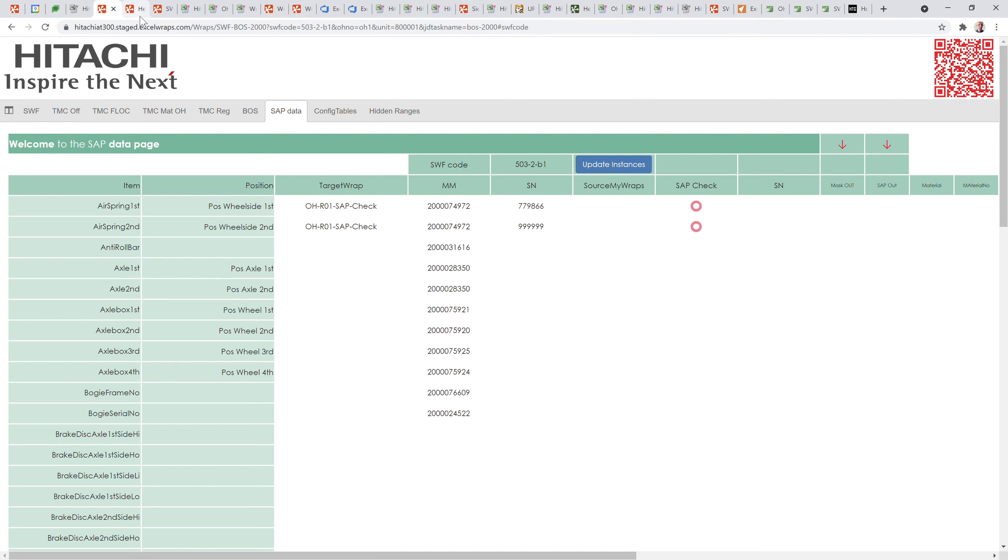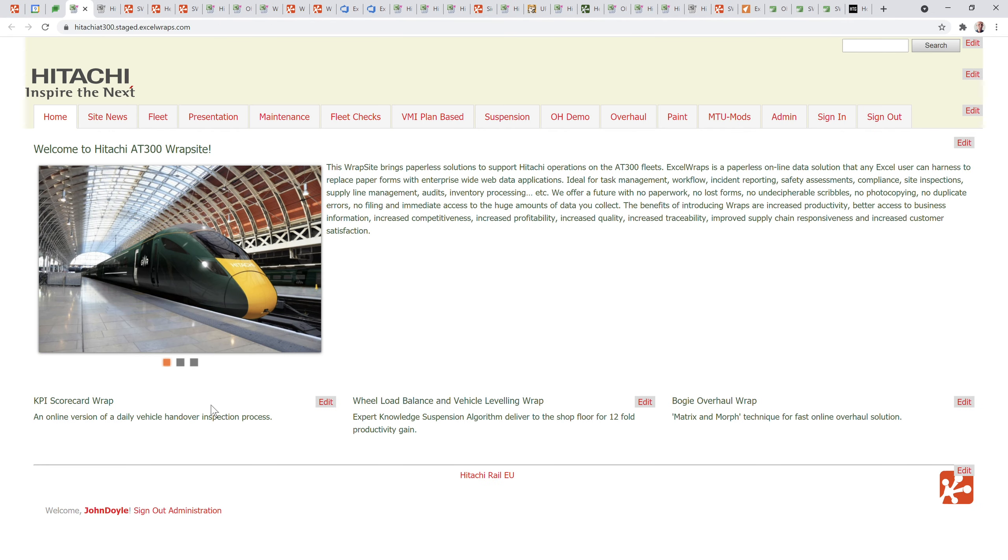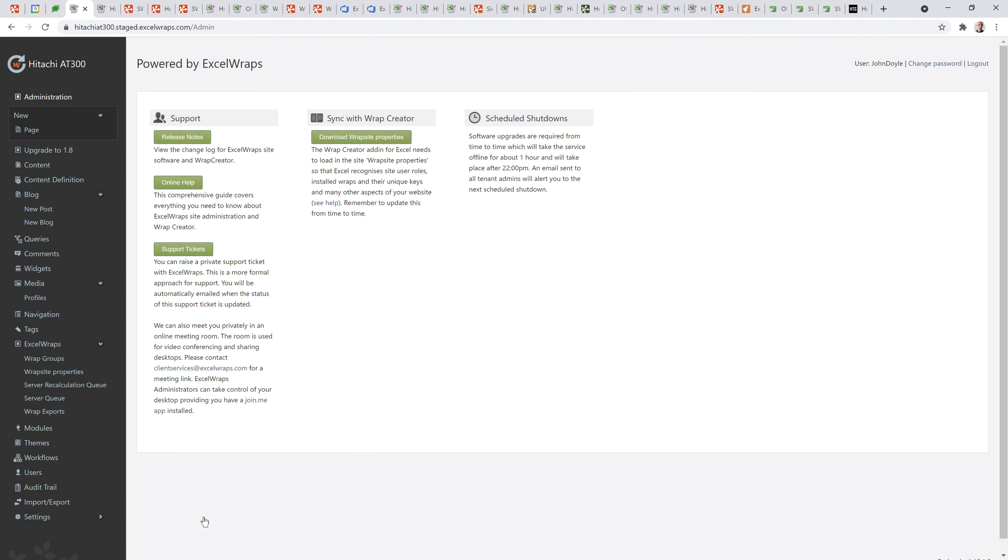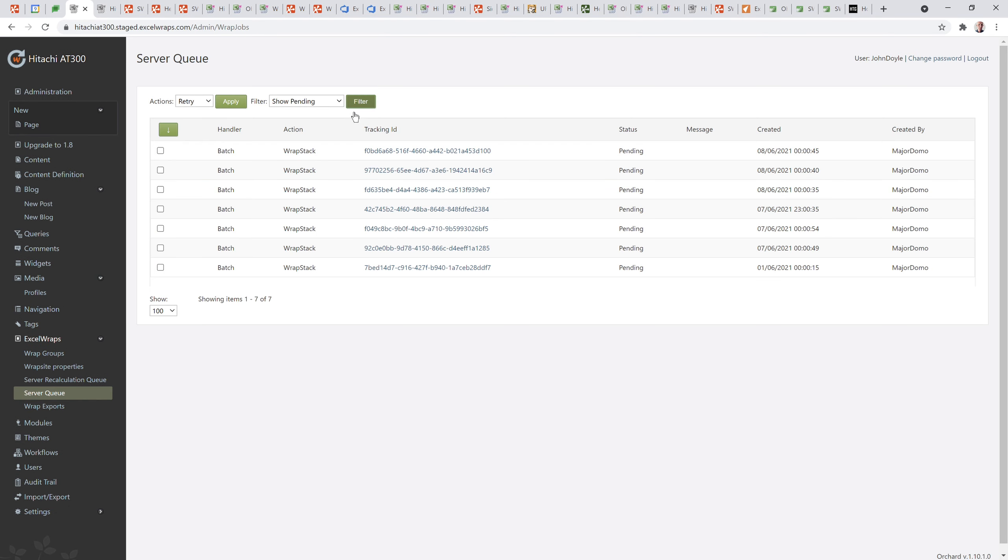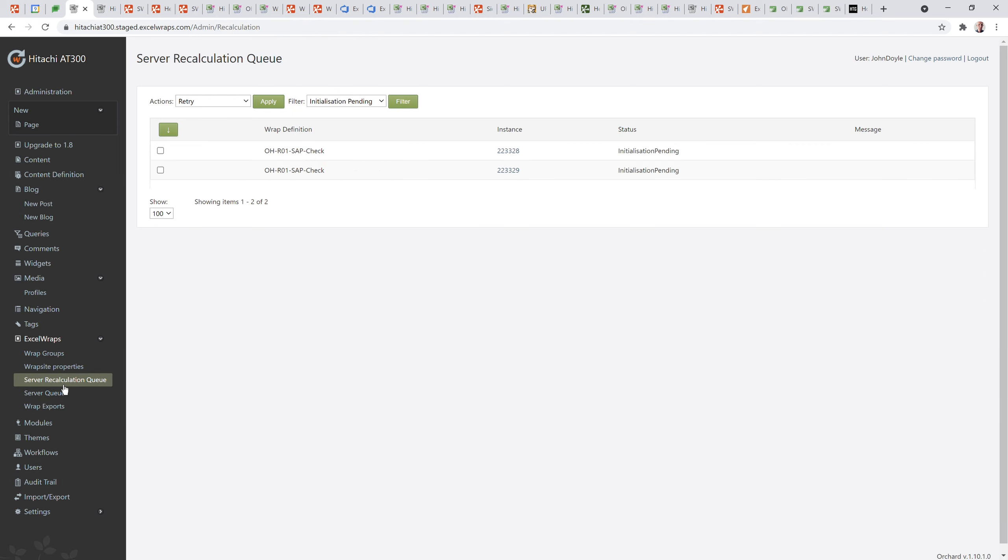I can actually go back onto the server queue and I might just check that now to show you where these things live on the system. I'm going to go to the site. We've got here the server queue. This will tell me that something has happened. The wrap stack operation, the creation process has been completed and two tasks have been created, so they were the two instances that we've seen.